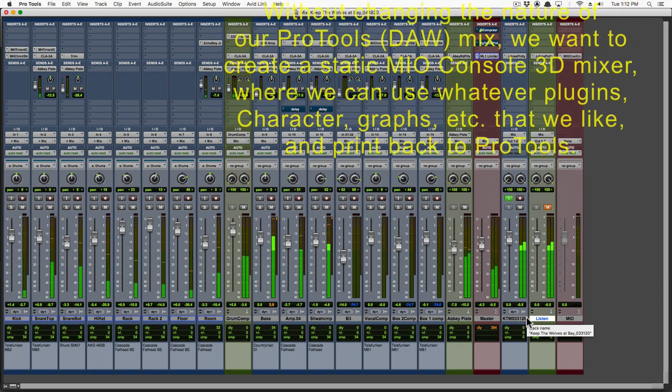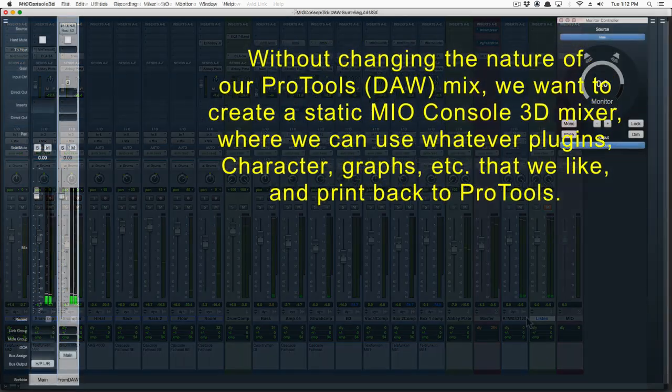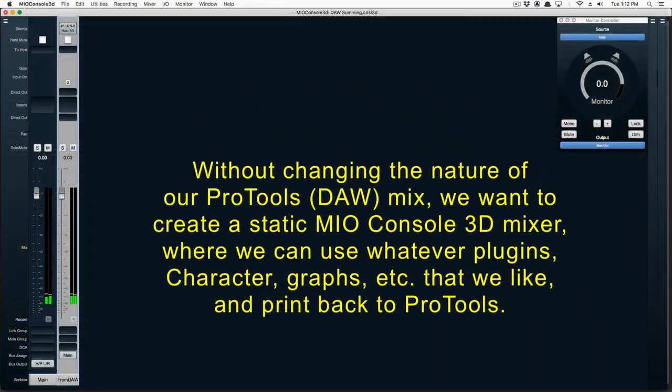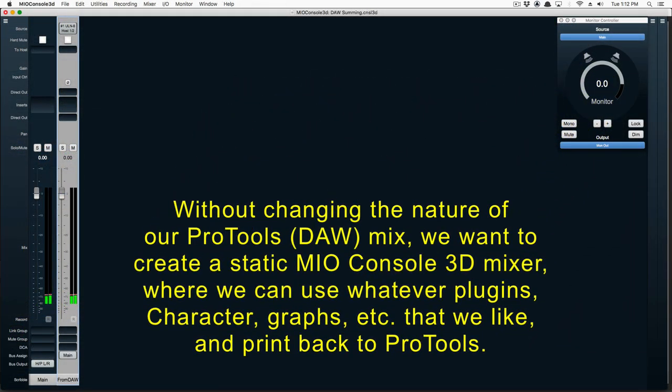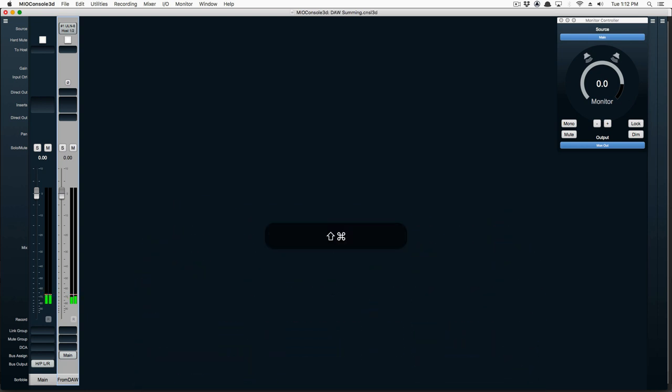So without changing the nature of our Pro Tools DAW mix, we want to create a static MEO Console 3D mixer where we can use whatever plugins we have at our disposal in MEO Console.